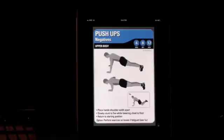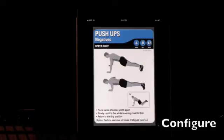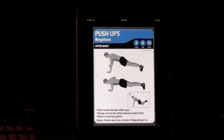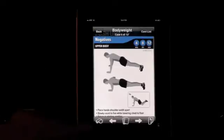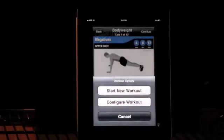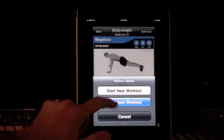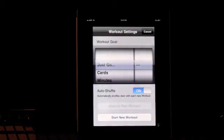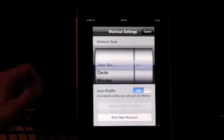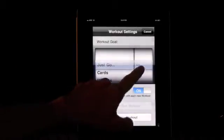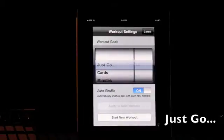The first thing advanced mode will do is allow you to configure a specific workout — not just take a deck of cards and shuffle and flip them. Let's say you wanted to do a set number of cards or a set number of minutes. You tap and reveal the whistle icon, tap the whistle, and it gives you the option to configure a workout. The first workout goal option is just 'go,' which means you're going with no goal in mind — no minutes, no cards — you just stop whenever you want.